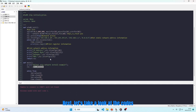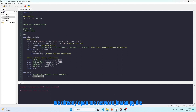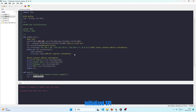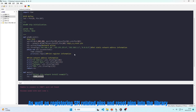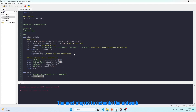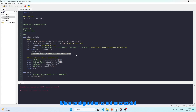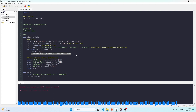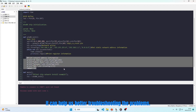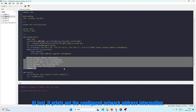Next, let's take a look at the code. We directly open the network_static.py file. You can see in the W5x00_init function that it initializes SPI and registers the SPI-related pins and reset pins into the library. The next step is to activate the network and configure static network address information. When configuration is not successful, information about registers related to the network address will be printed out to help with troubleshooting. At last, it prints out the configured network address information.